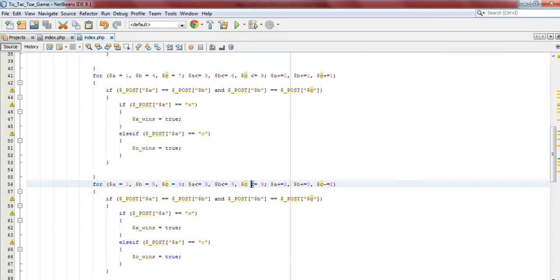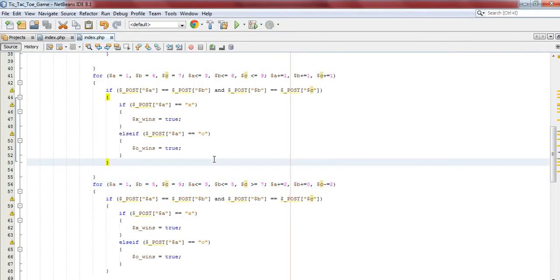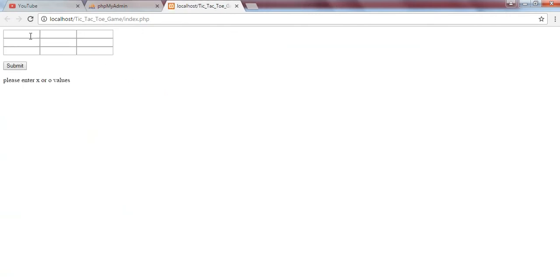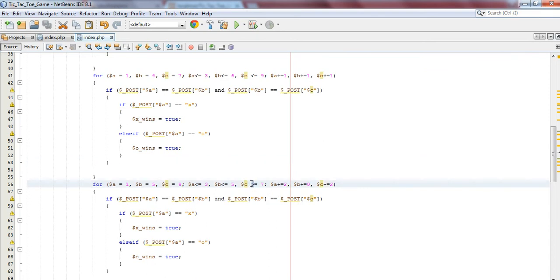Okay, so this should actually be greater or equal to seven. Let's see if that works. Okay, so that has been solved - we just change this here to greater than or equal to, and everything works.